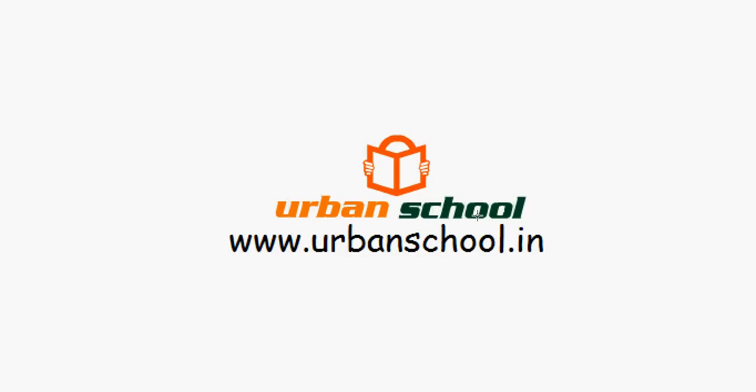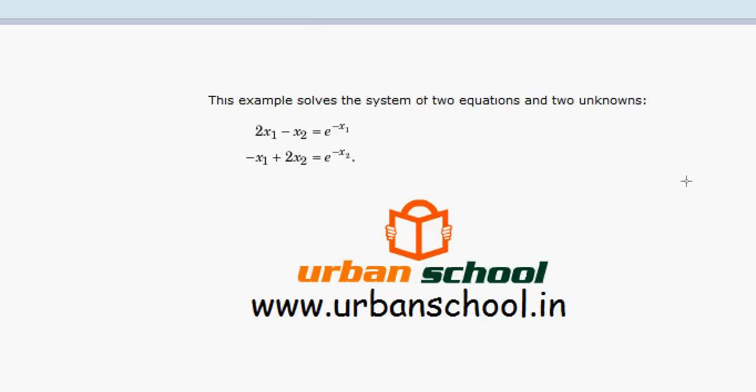Good evening, my name is Satyendra and welcome to Urban School. Please visit us at www.urbanschool.in. In this video, I am going to show you how to deal with nonlinear equations in MATLAB.